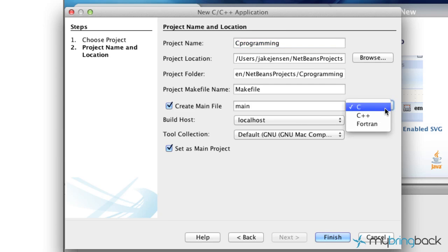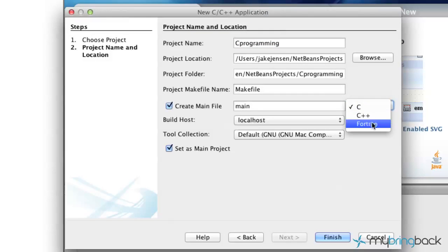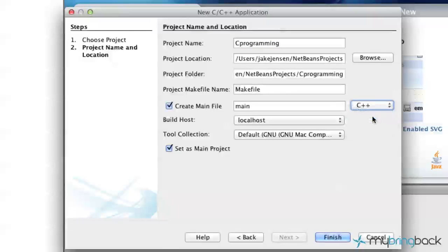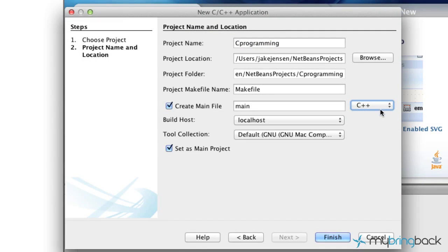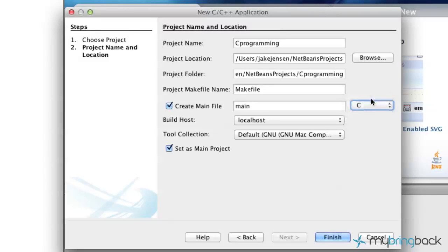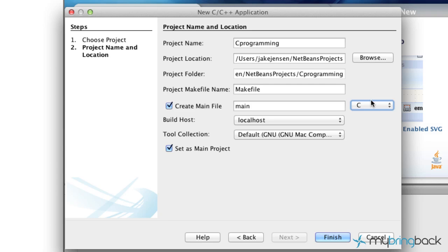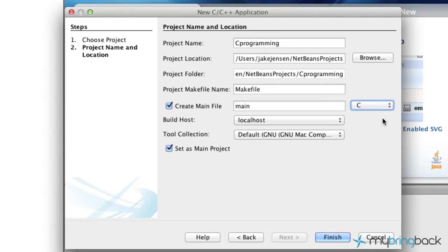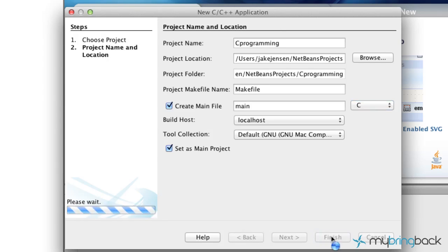Since we're learning C first, and then we'll get to C++ and C# and all that stuff, we're going to start with C. So make sure that is defaulted to C and go ahead and click Finish.